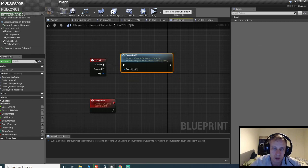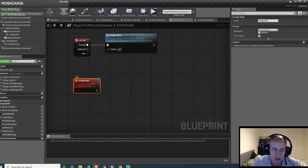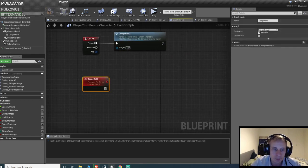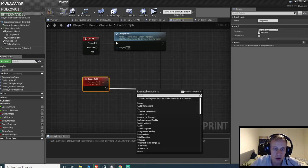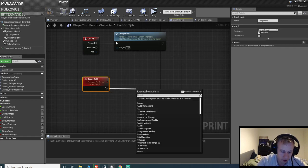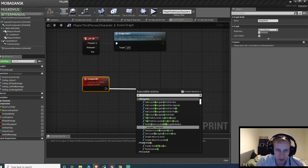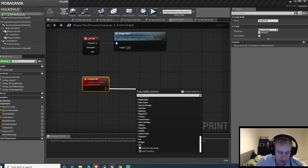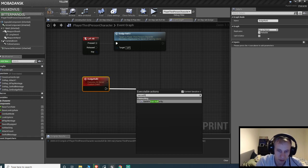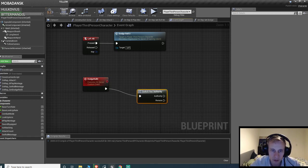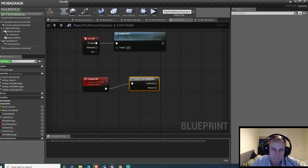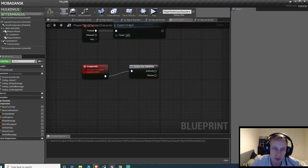So we press the key, the event is called, and the event is run on the server. We wanna check if it has authority, switch has authority.